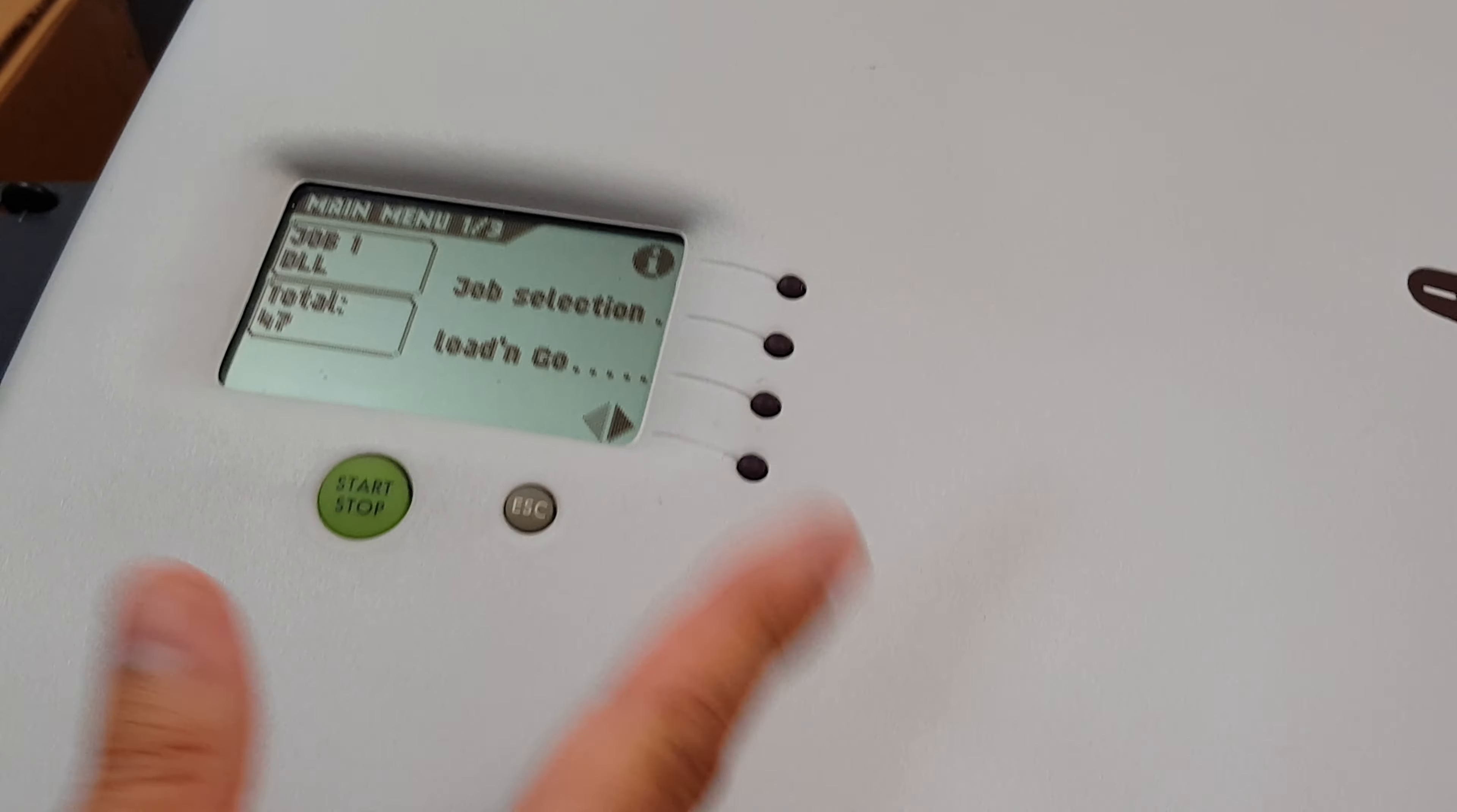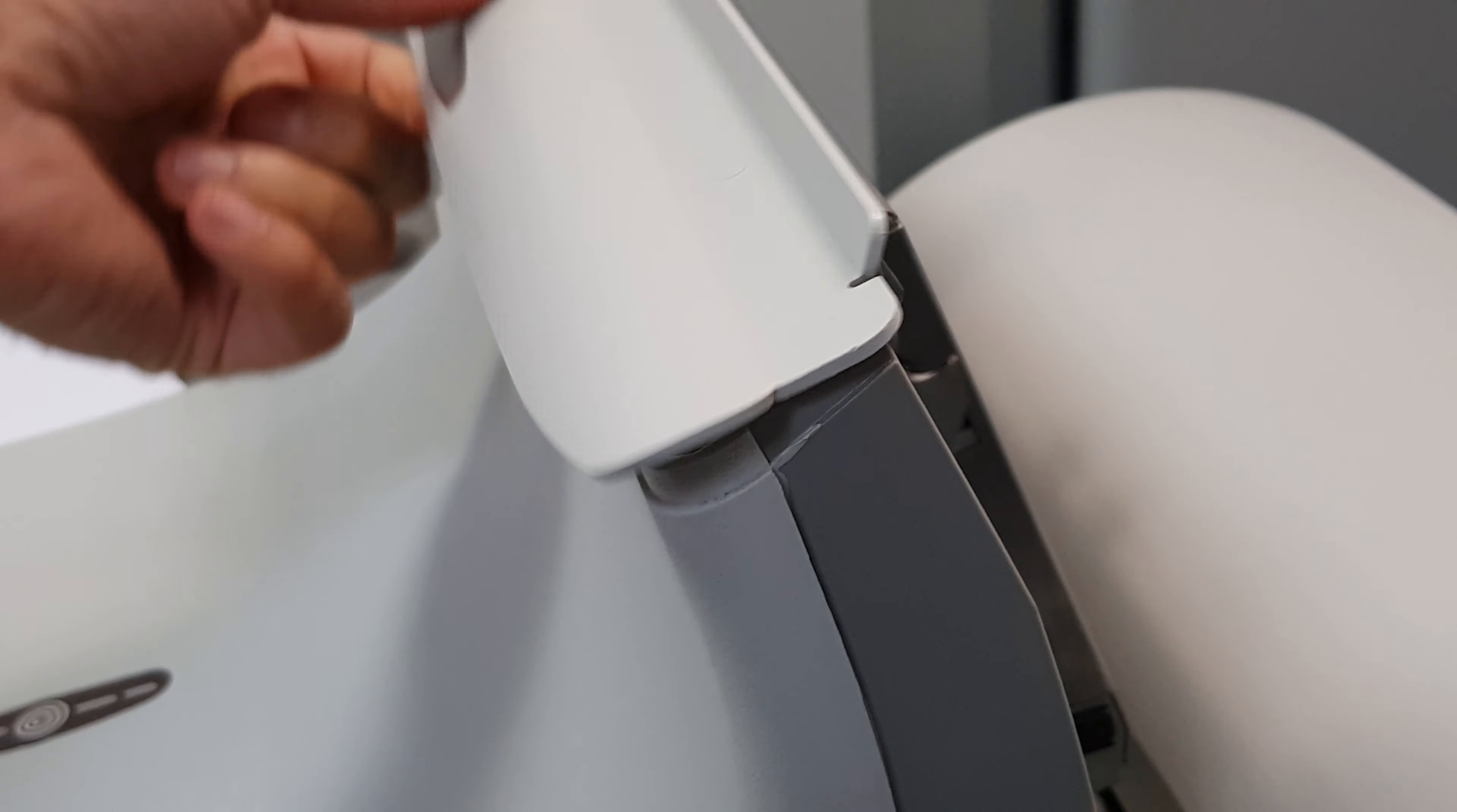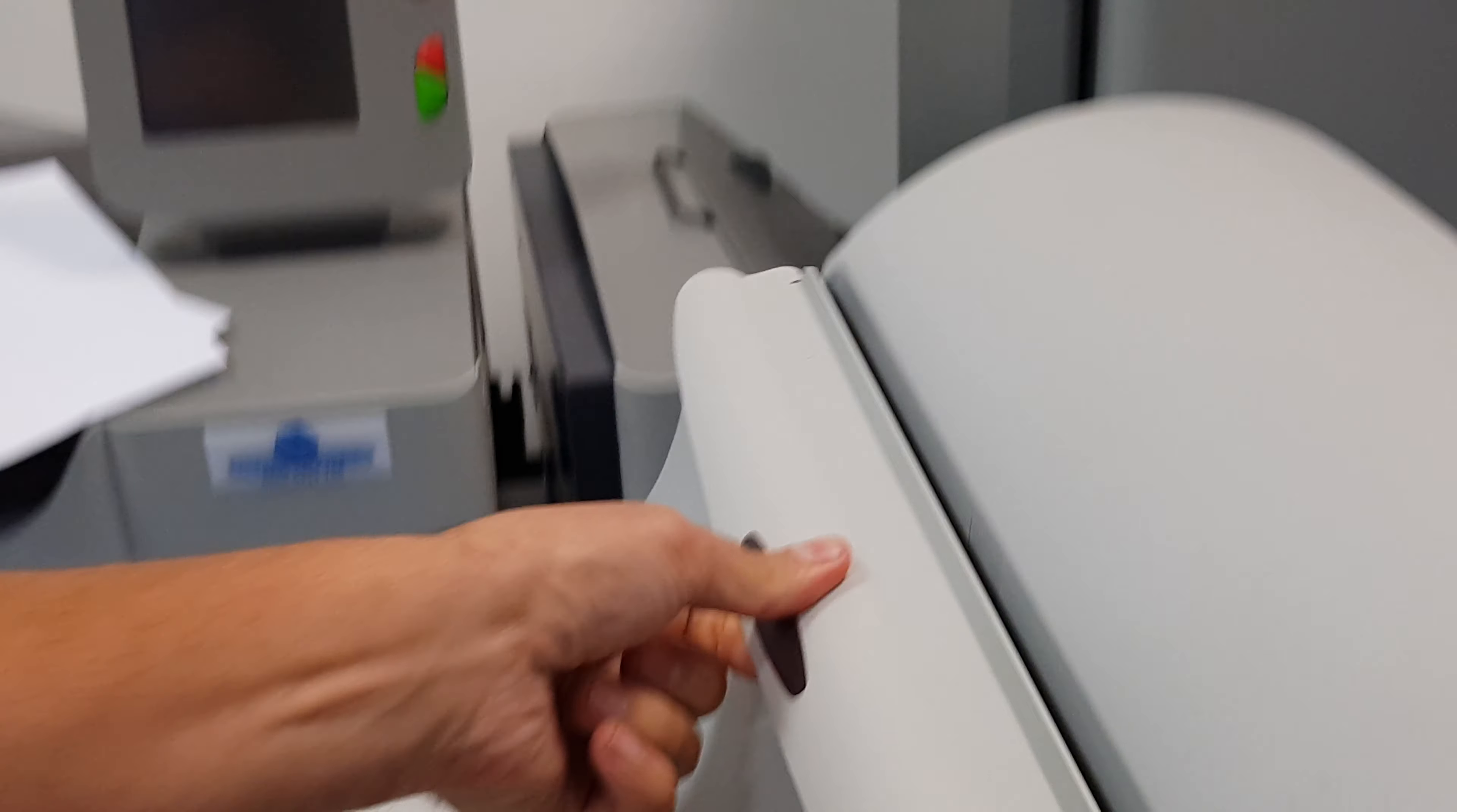If you need to get into the machine, if there's a jam or anything, you open up this one here. Just leave it here, just lift it up.